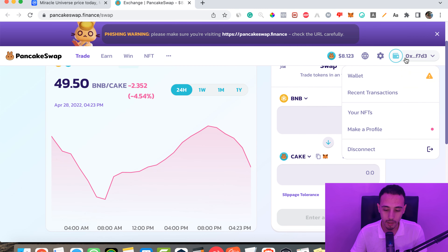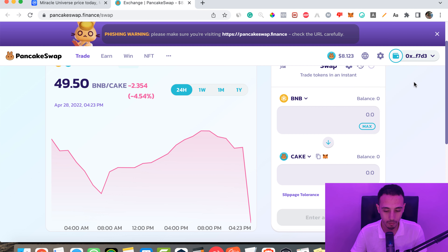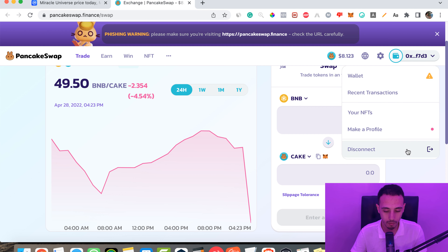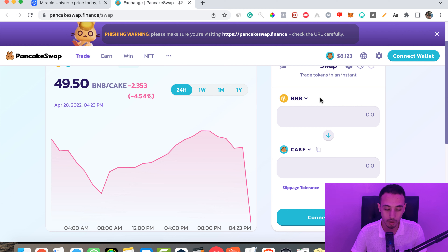We need to connect our wallet. I'll disconnect my wallet to show you how to do it. If you have BNB in your wallet, you're going to swap BNB for this token, and if you have USDT, you'll swap USDT for this token. In my case, I'm going to use BNB.